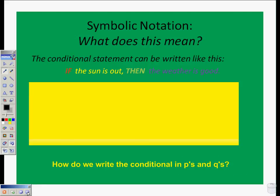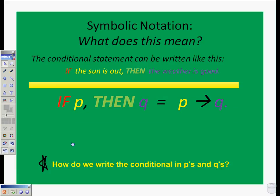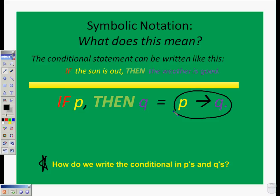If we look at this conditional statement — if the sun is out, then the weather is good — the question asks how do we write the conditional in P's and Q's. On the previous slide we looked at if P, then Q, but we can simplify it even further. If we take P and Q and put an arrow between them, we are saying these statements are equal. If P, then Q is the same thing as P arrow Q. That's how symbolic notation can help us — we have P arrow Q with no words.